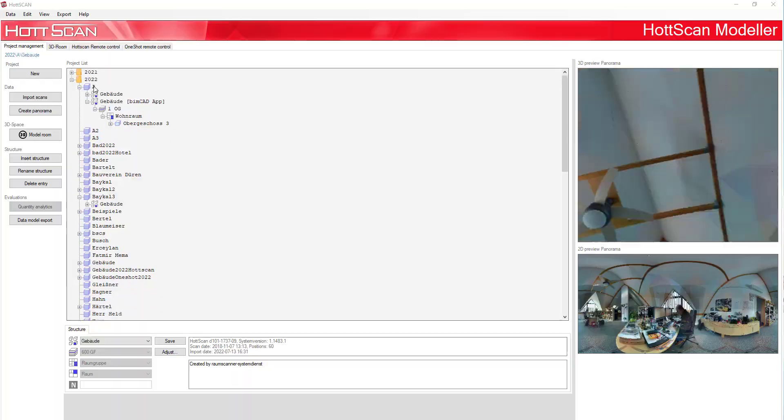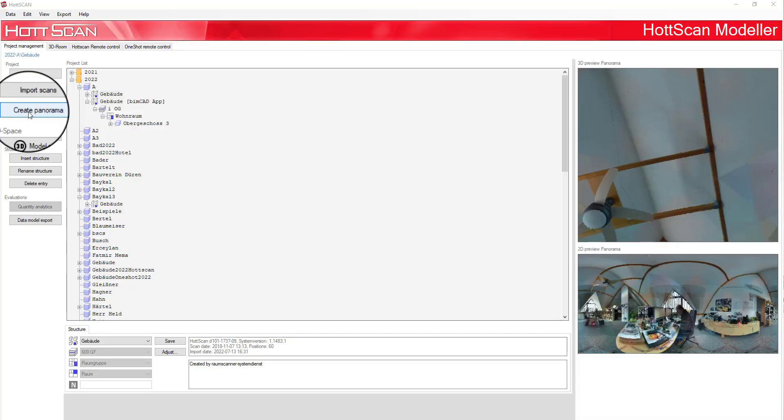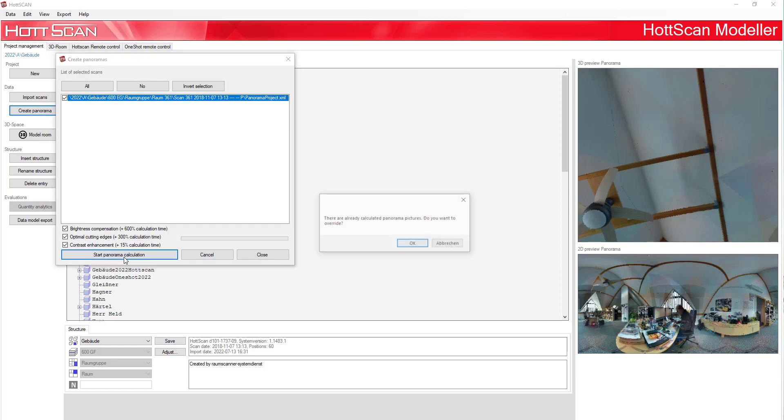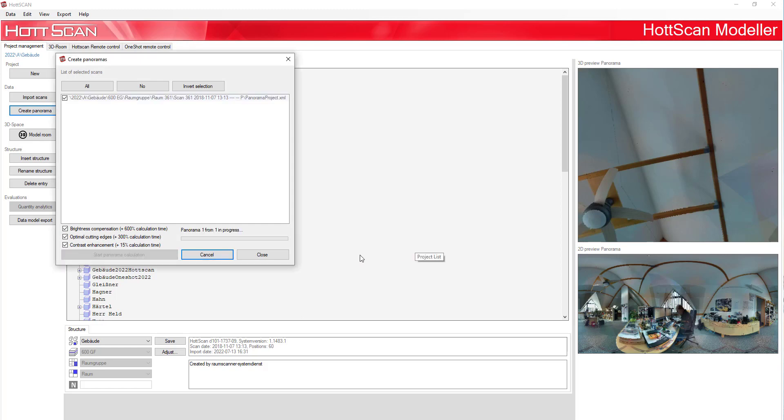At this point, select all the scans you want to import with the checkmark. If you want to import all scans, you can also use the Import All button. Press the Import button of the selected project to import the scans.